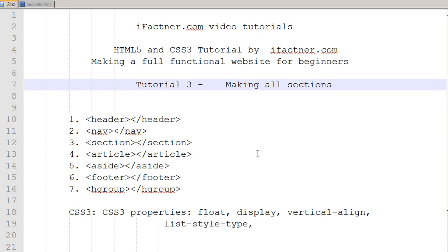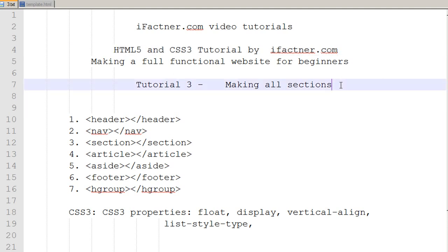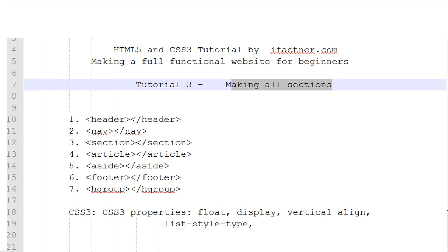What is going on guys? I welcome you to ifactner.com video tutorials. This is tutorial number 3 in the HTML5 and CSS3 tutorial series by ifactner.com: making a full functional website for beginners. In this tutorial we will be making all the sections in our template.html file.